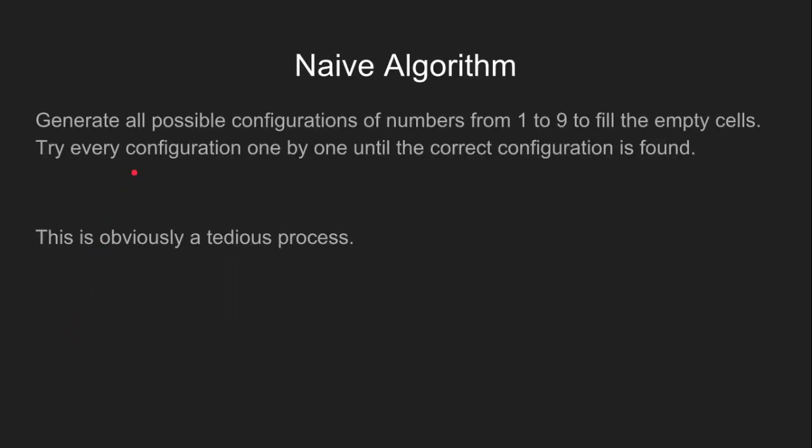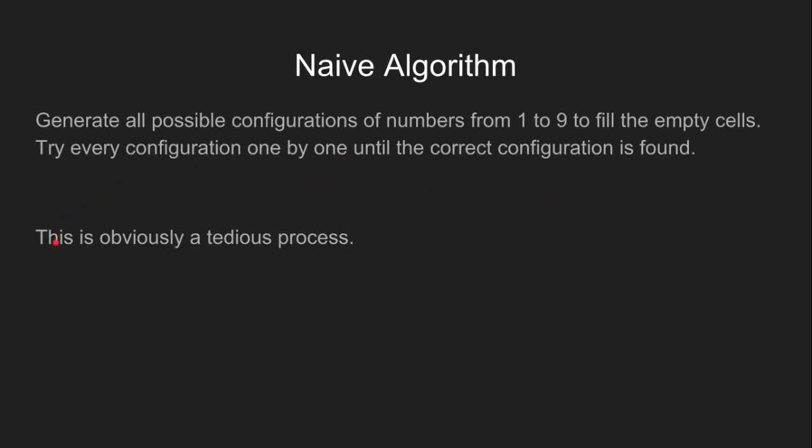Before going to the backtracking algorithm, let's briefly talk about the naive algorithm. In this, we generate all possible configurations of numbers from 1 to 9, try every configuration one by one until the correct configuration is found, and then print it. This is obviously a very tedious process, and so to avoid this, we use backtracking algorithm.